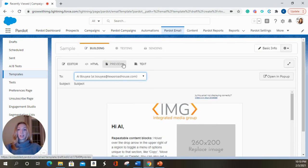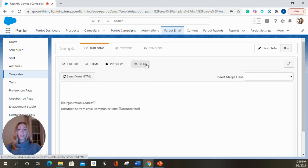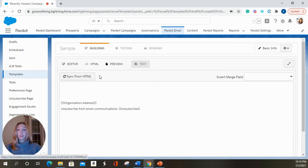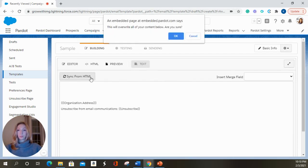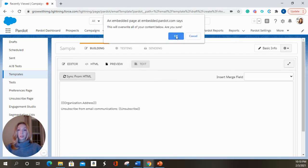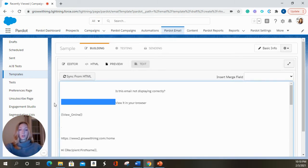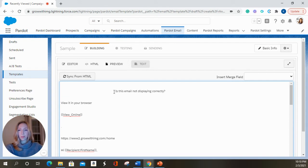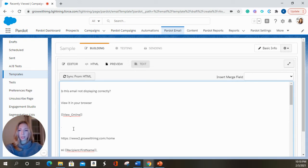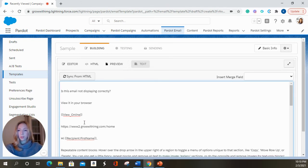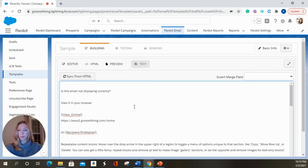The next tab over after preview is the text tab. So in order to send anything out from Pardot that has HTML formatting, it does need to be synced with the HTML. We're going to hit sync. You can clean it up. Sometimes it does pull over some of the spacing that is in your template.